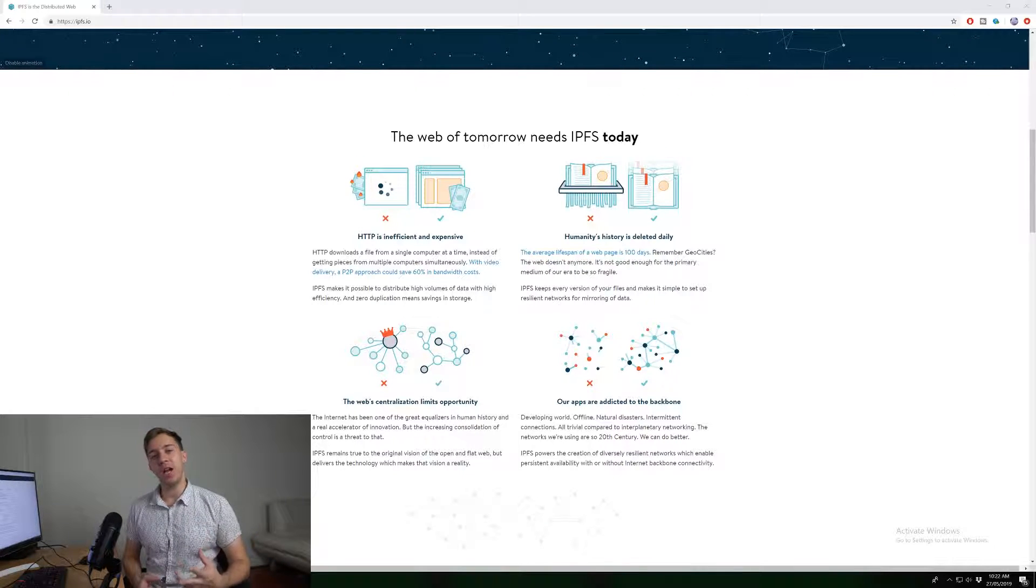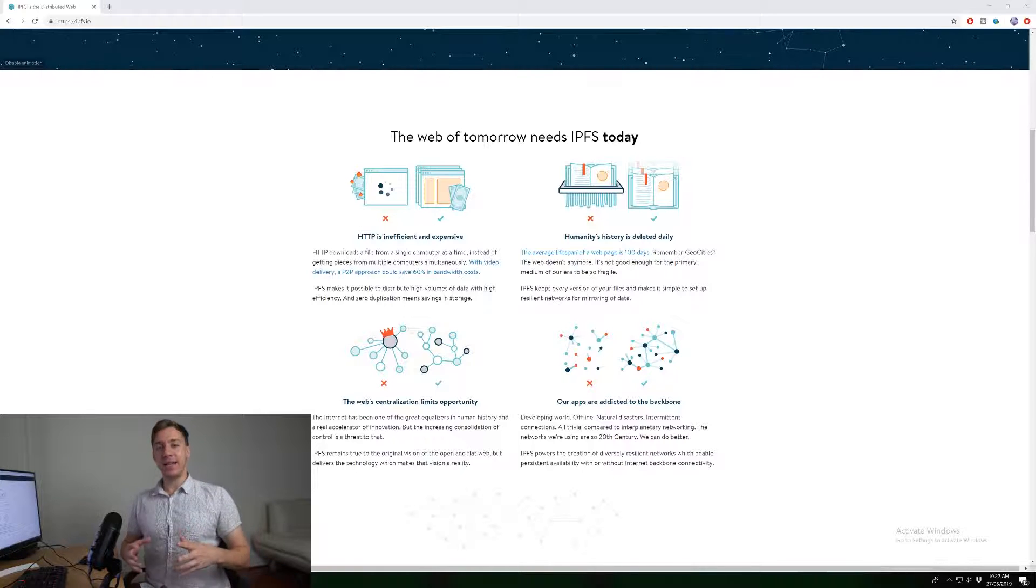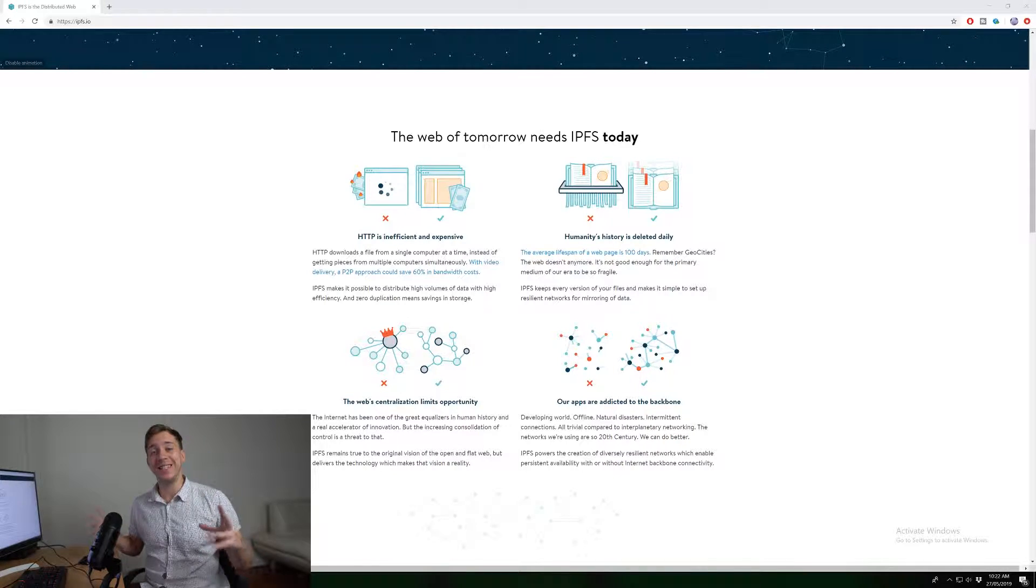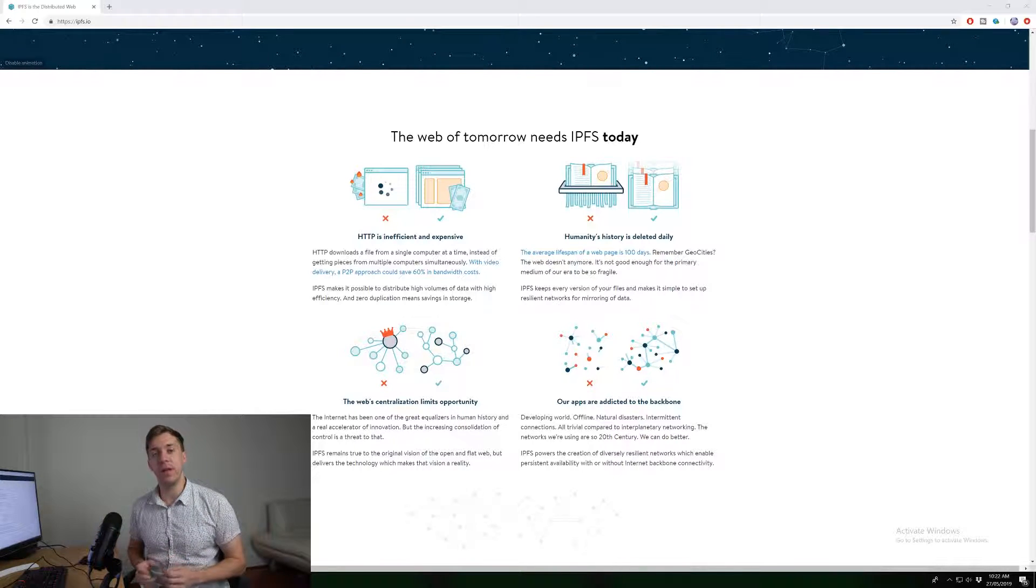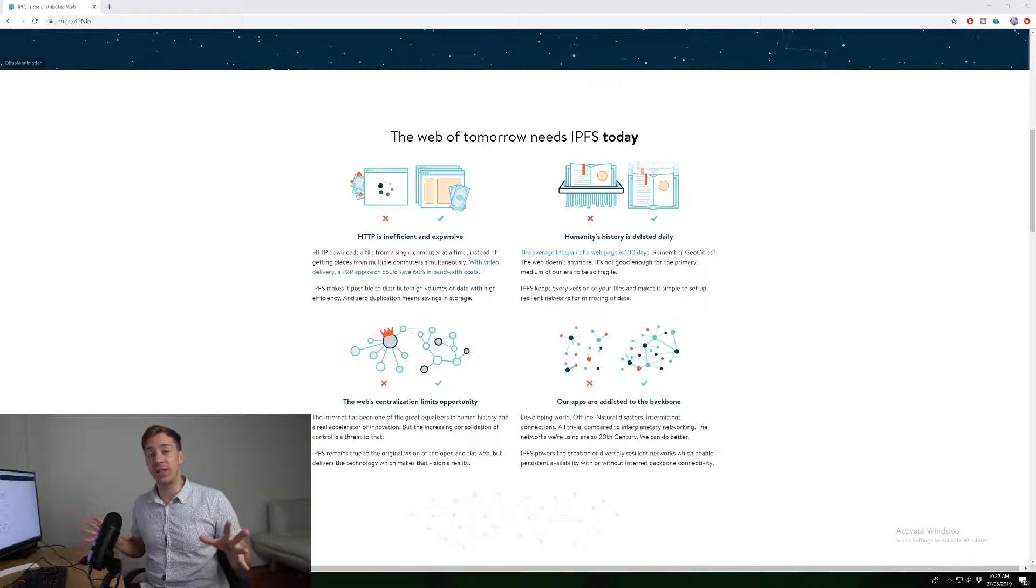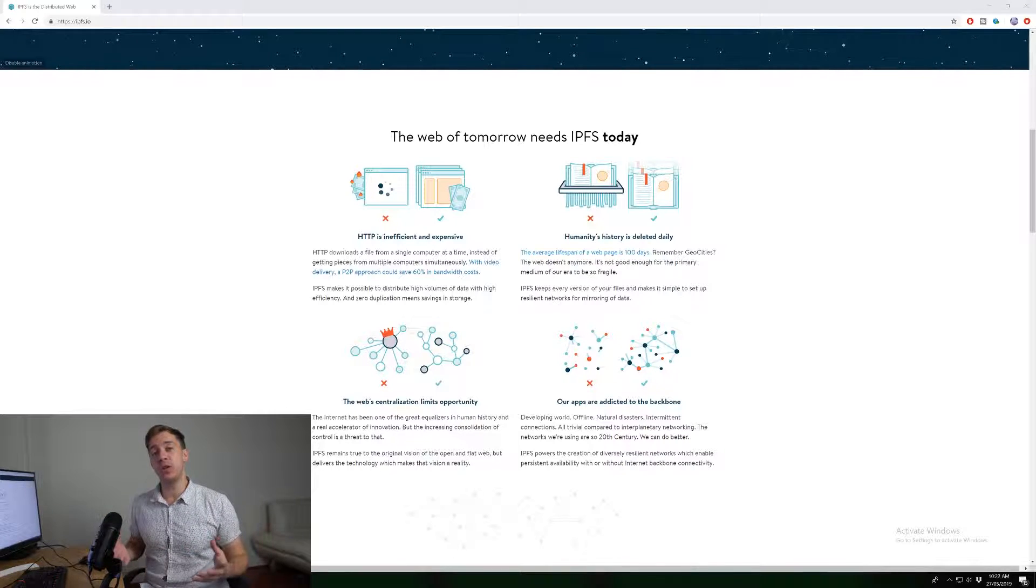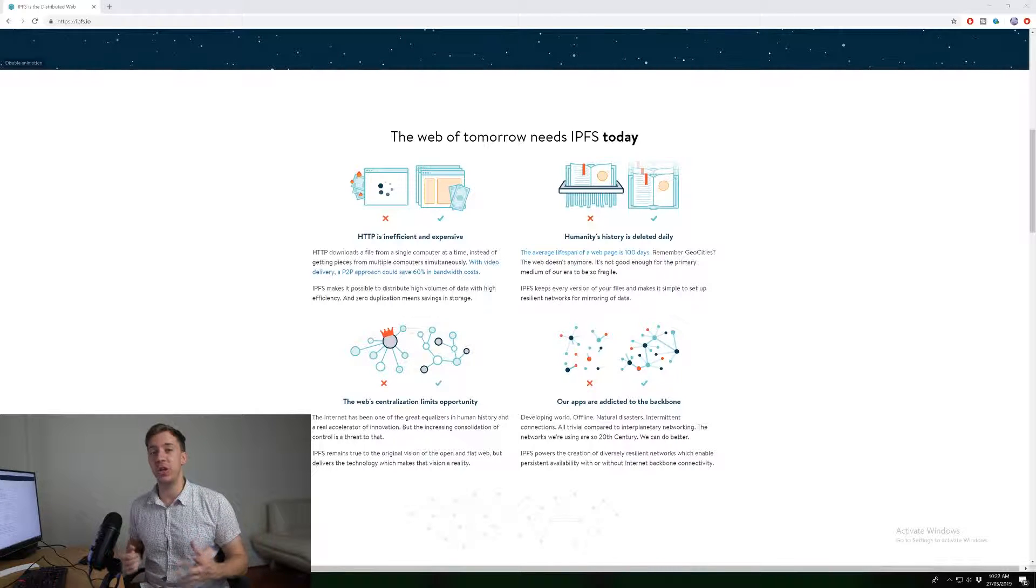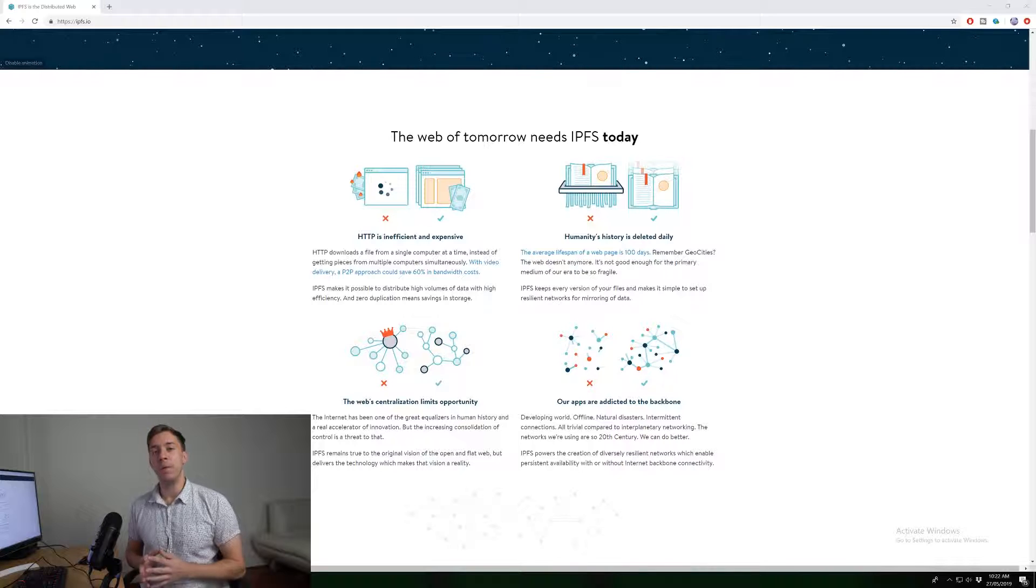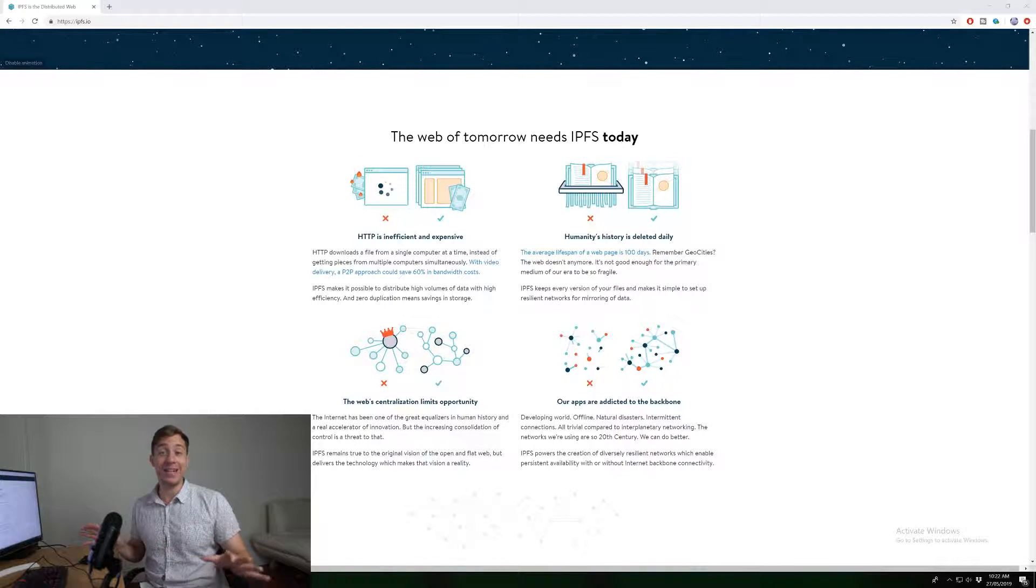So how does IPFS differ from this model? Well, basically, instead of files being hosted on a centralized server, files are actually hosted on a decentralized model. Meaning that if you were to want to connect and get a certain video, instead of going to one centralized area to find that video, the video would actually be hosted on a whole bunch of different nodes scattered around the internet.